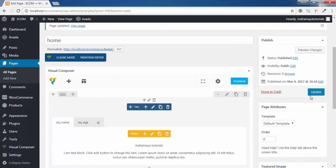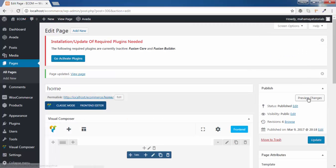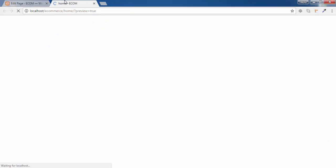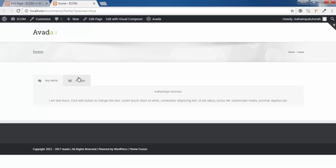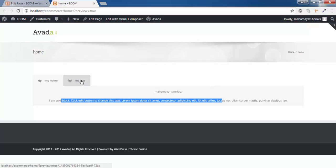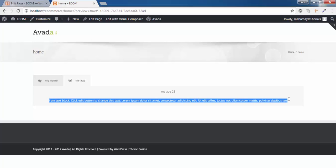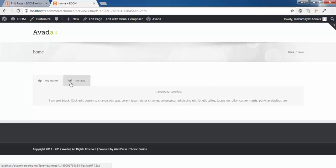Now click on update. Let's have a preview of this. This is my name — this is Mahamaya Tutorial — and the text that I have added. Once you click on 'my age', my age is 28, and the text that I have created. These are the options that you can choose from this.